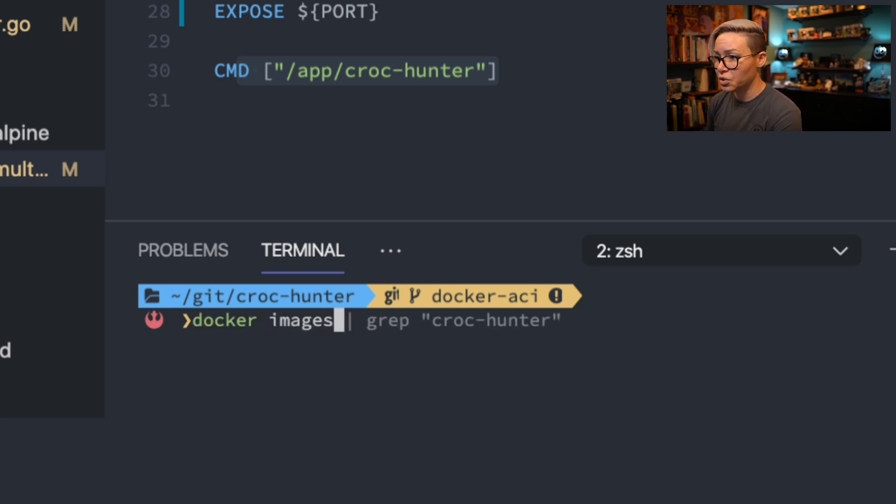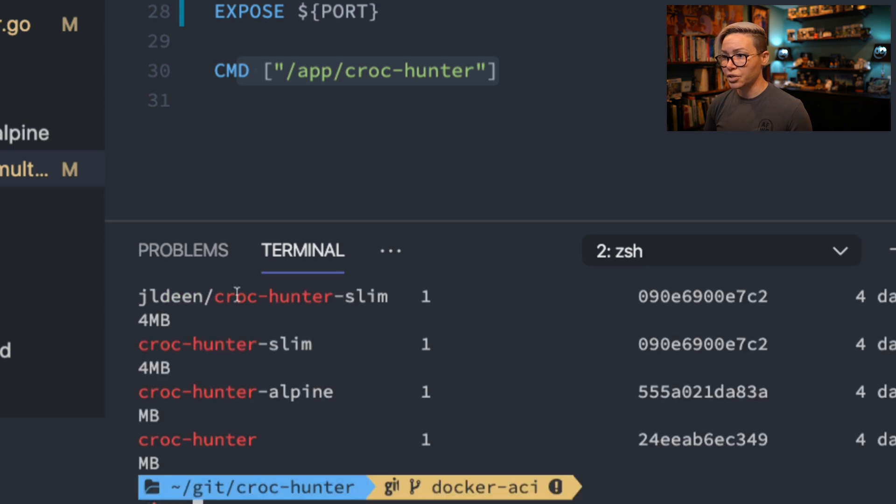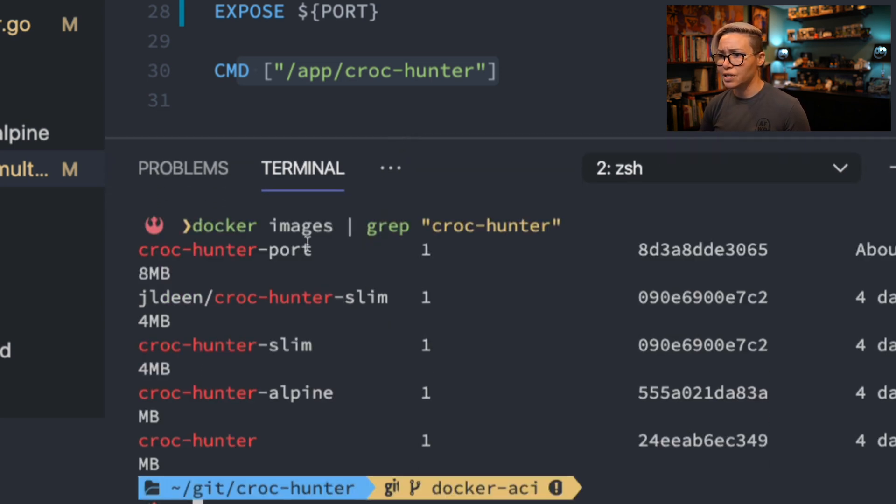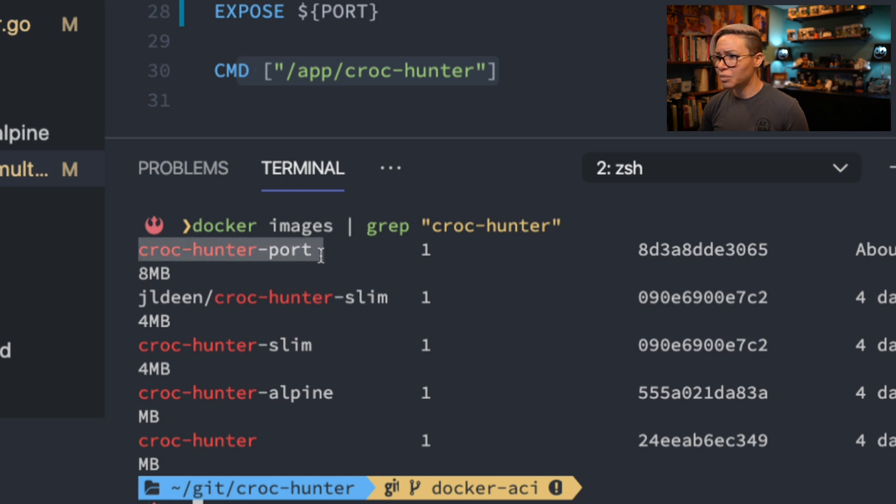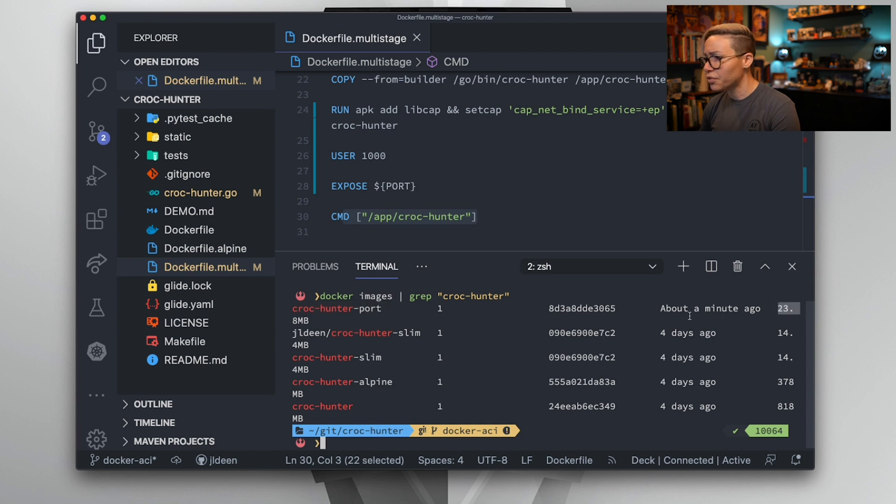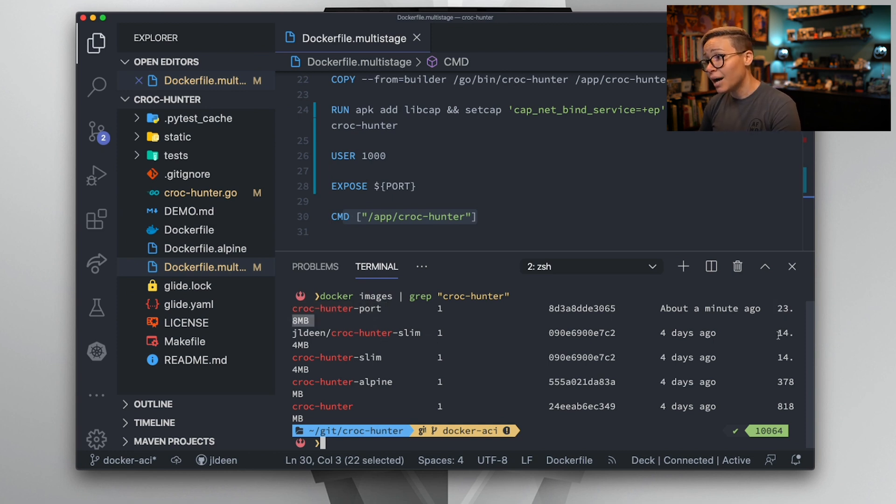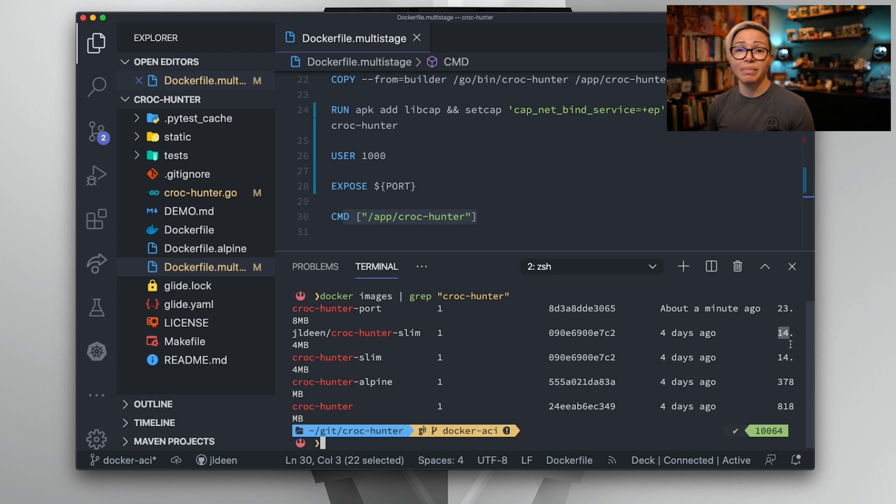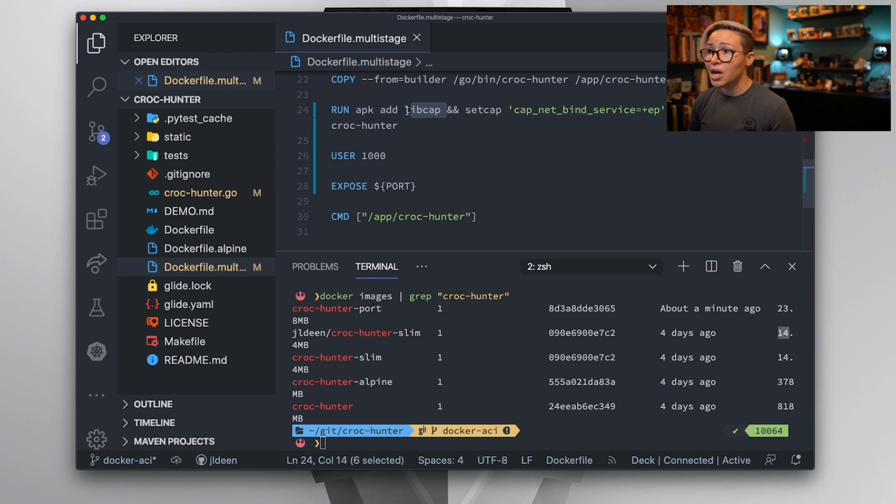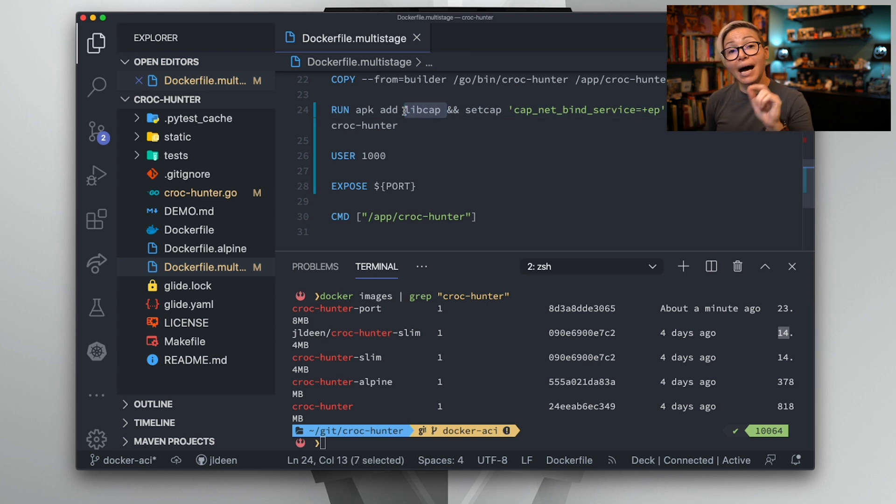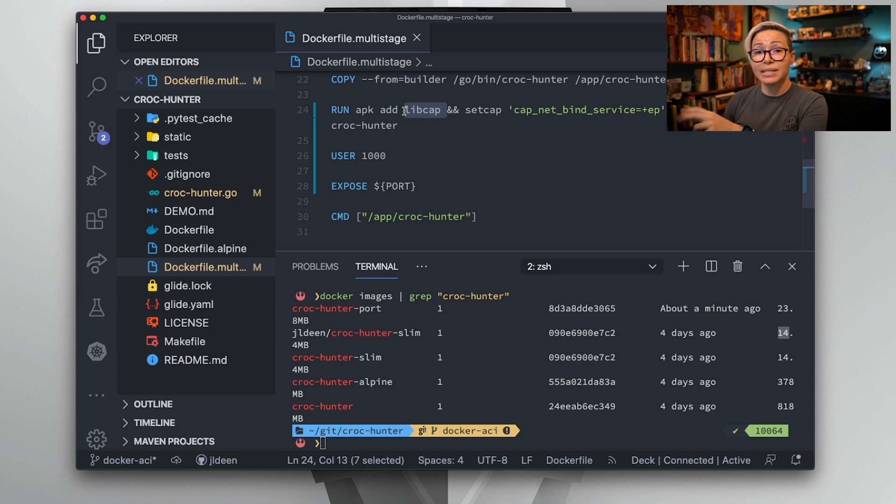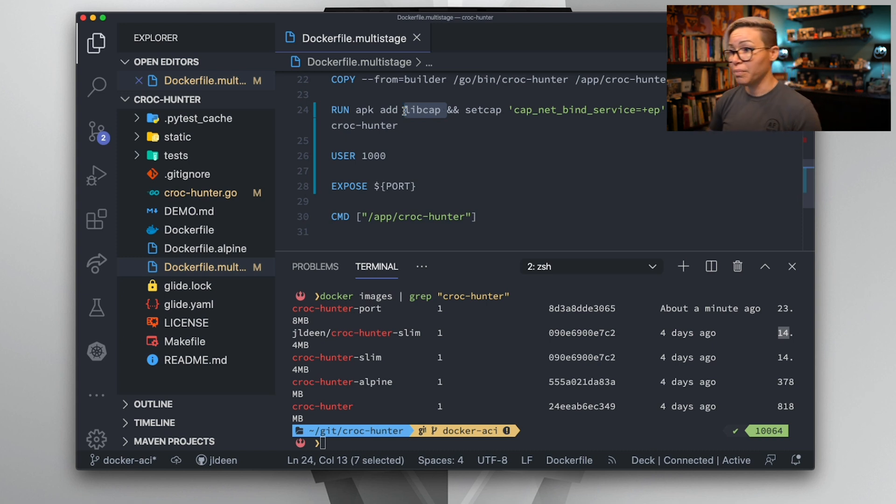Now, if we take a look at the images we built and we search for CrockHunter, here's our CrockHunter port. It looks like it's about 23.8 megabytes. It's up from 14.4 megabytes. So we did add about 10 megabytes by adding that capability package, but that extra 10 megabytes I feel is a worthwhile price to pay rather than granting the entire container root permissions.